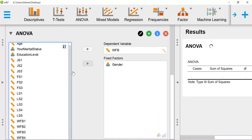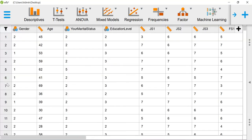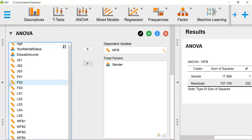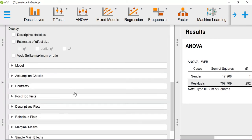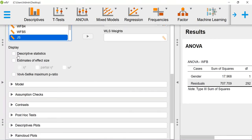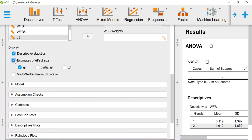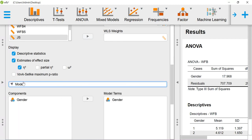As you include the variables under each column, you'll be able to get the output. You can get more details, for example, descriptive statistics. You can also estimate the effect size, partial eta square or eta square.